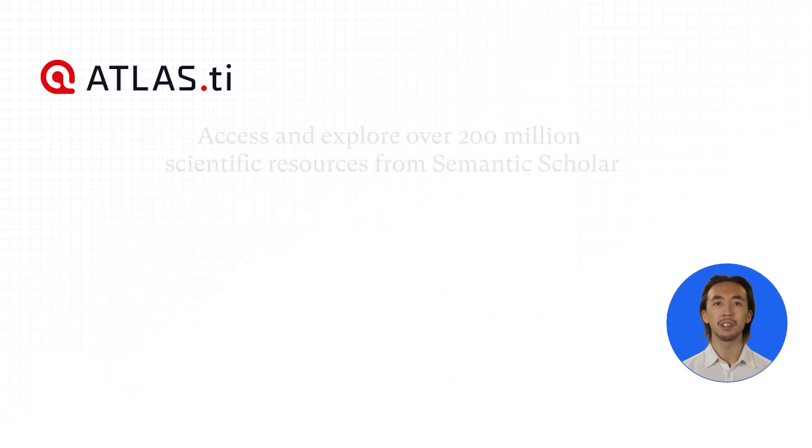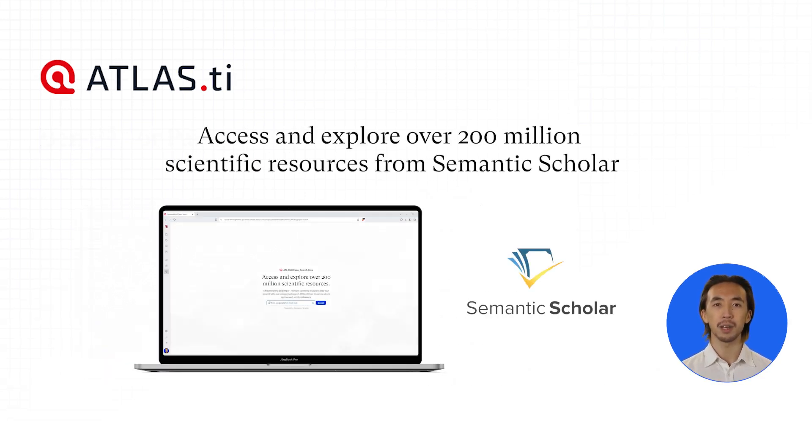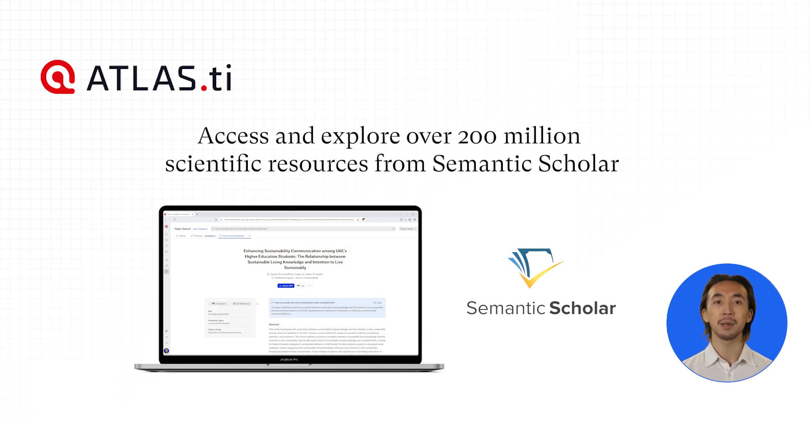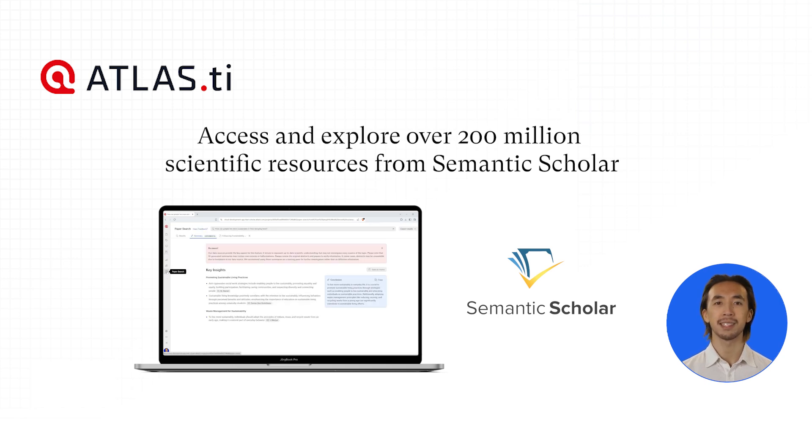Our developers have worked hard in collaboration with Semantic Scholar to streamline the literature review process in Atlas TI Web. You can type in your research question, and the Paper Search tool will search over 200 million scientific resources from Semantic Scholar.